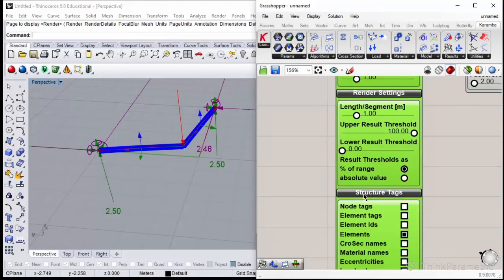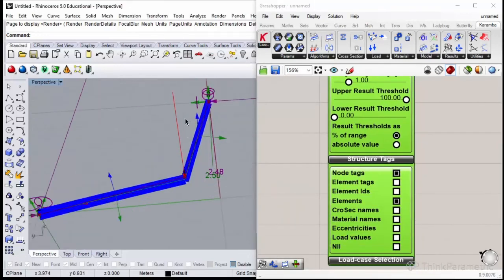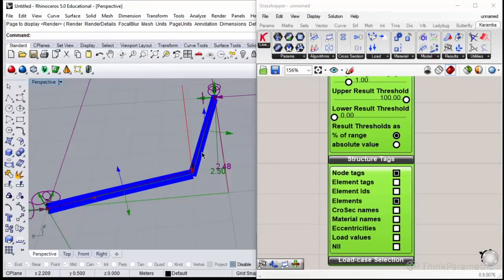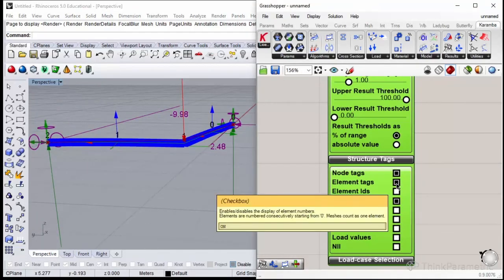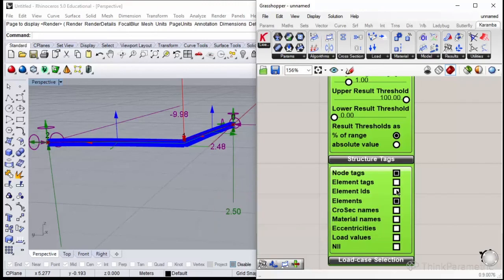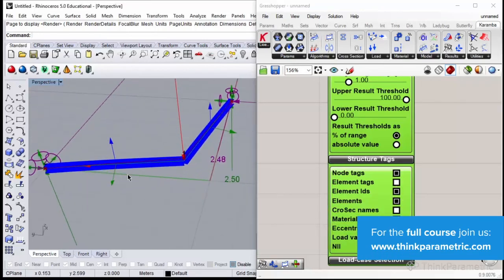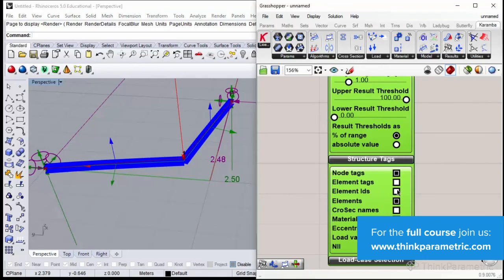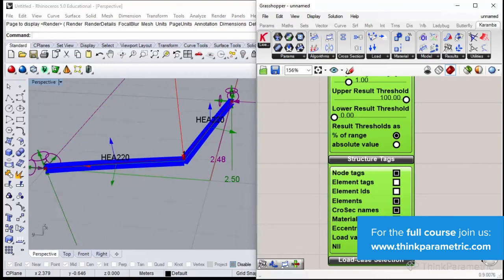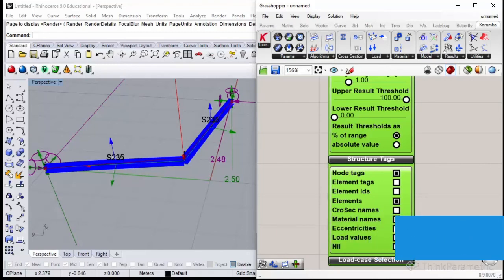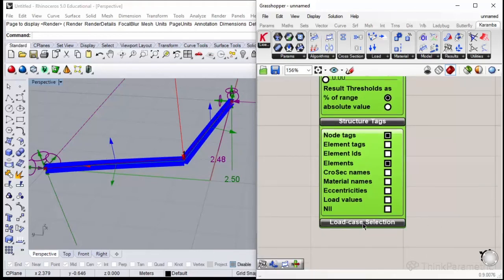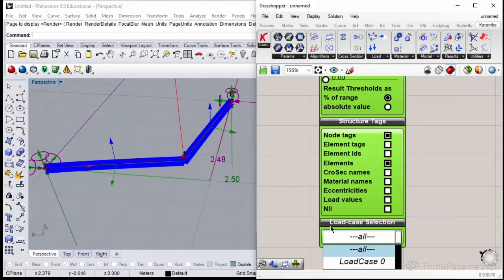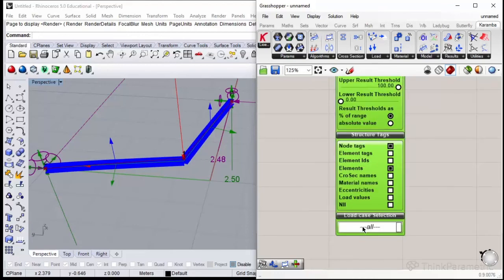We have also tags. I could see which node has which index—sometimes it's very useful. We could see the elements, IDs. I could see the cross section names that are used for beam and material used for beam, load values. Here we have load case selection. Right now we have all load cases selected.